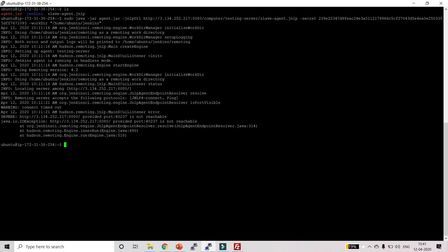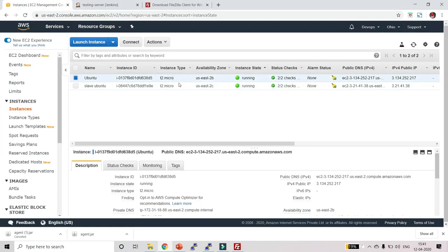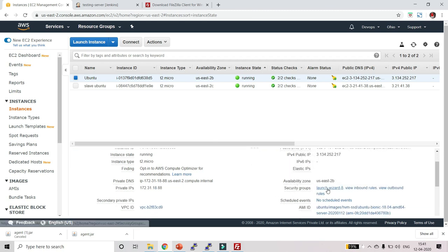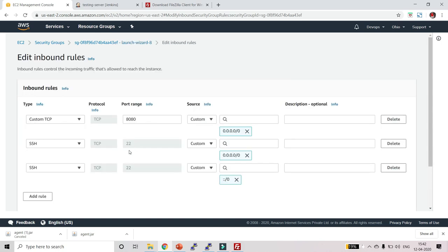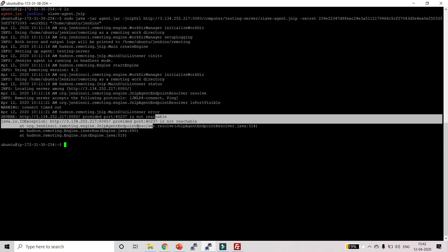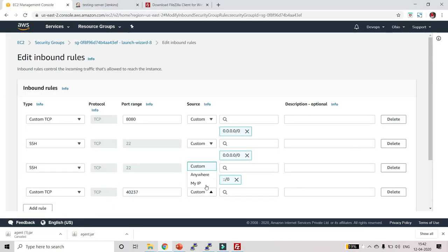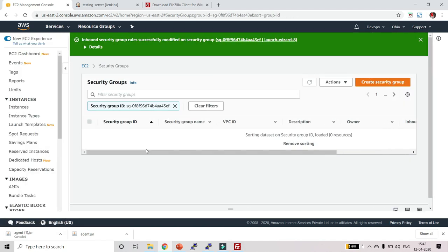Let's see what happens — it is getting failed. We are getting an error: port 40237 is not reachable. It is trying to reach port 40237, so we need to open this port in our server. Go to AWS, find the Ubuntu instance where Jenkins is installed, go to Actions → Edit Inbound Rules, add a rule for TCP port 40237, set source to Anywhere, and click Save.